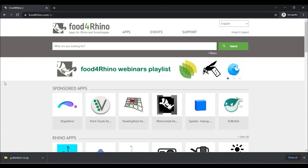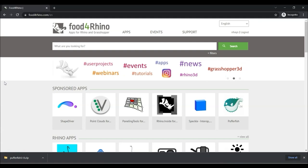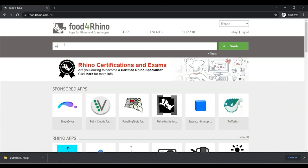If you want to type Food for Rhino into Google, it would probably be a good bookmark to make, because this is where so many plugins for Rhino and Grasshopper live. And once you're here,